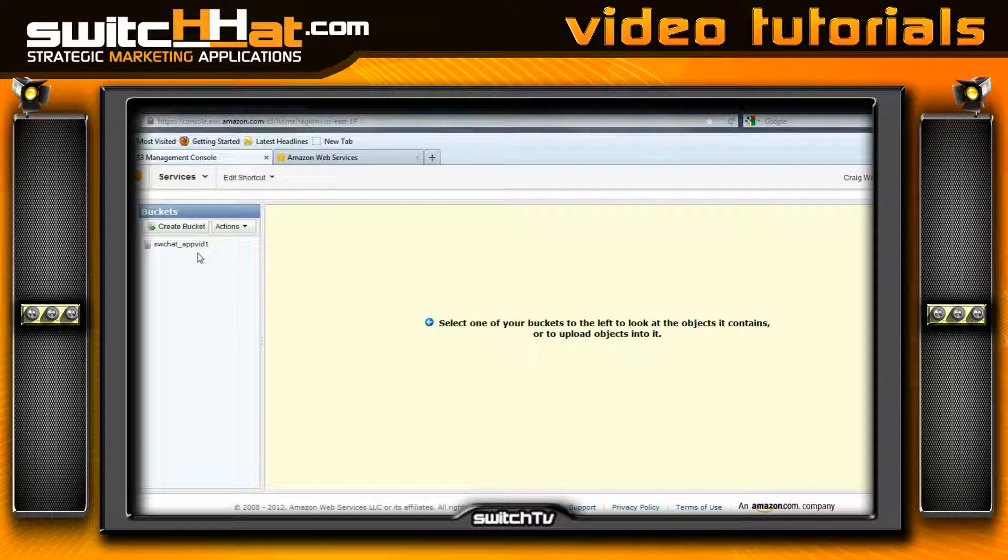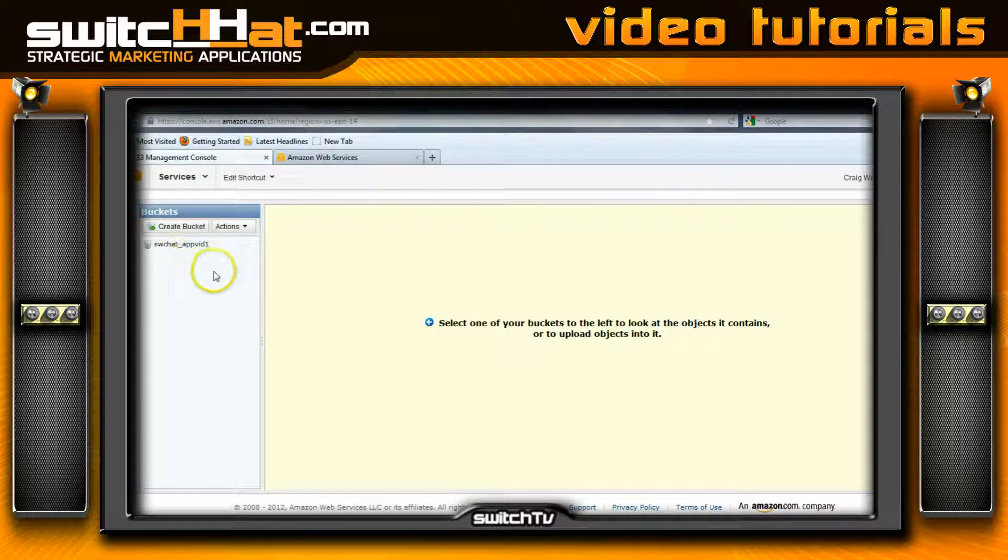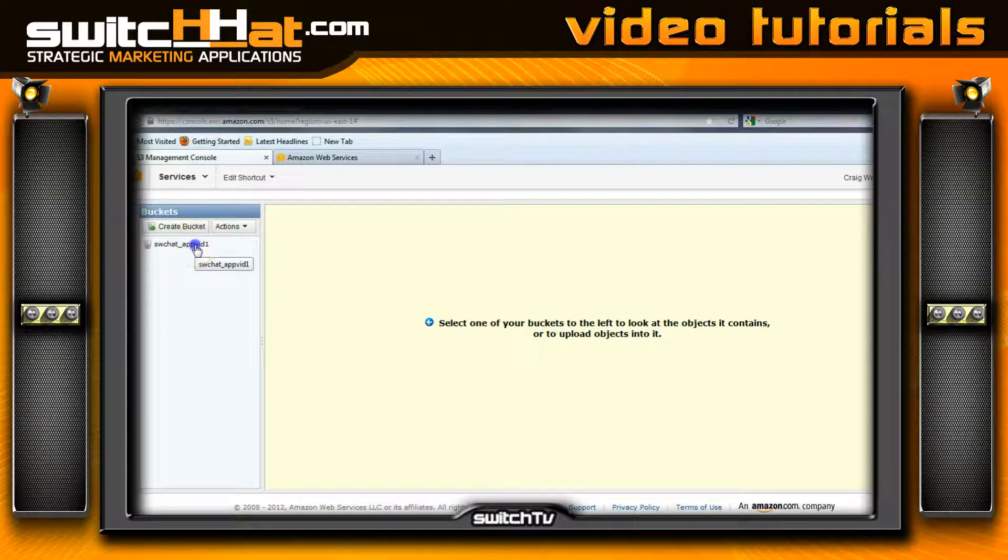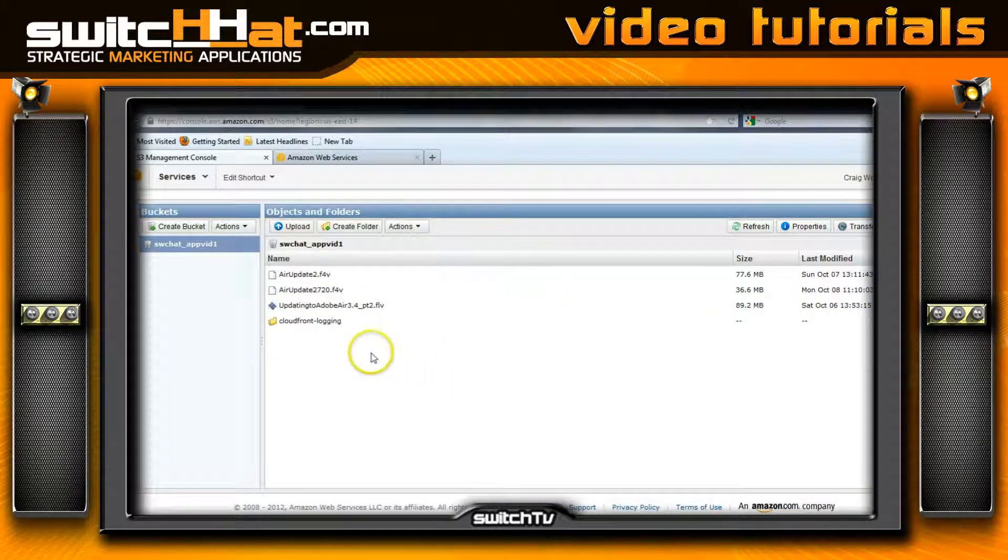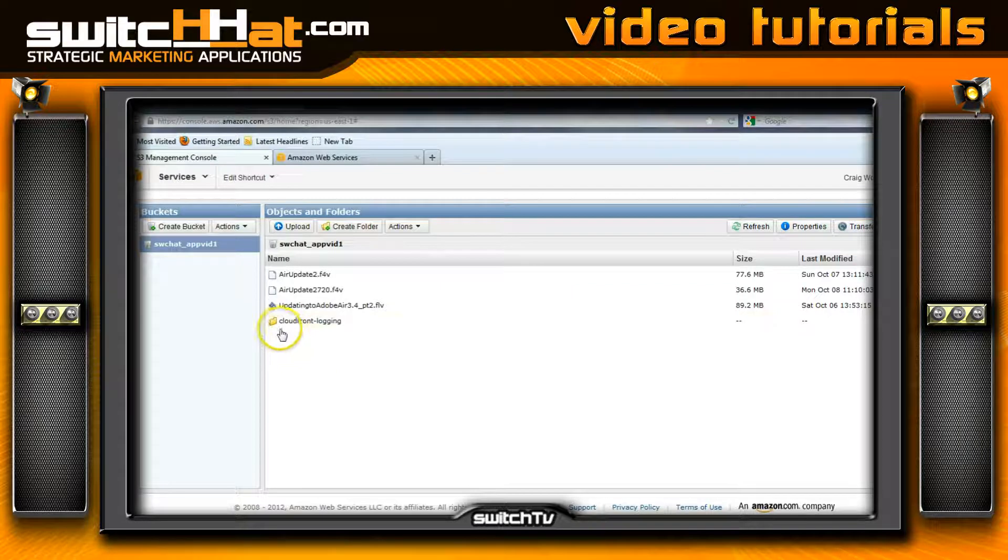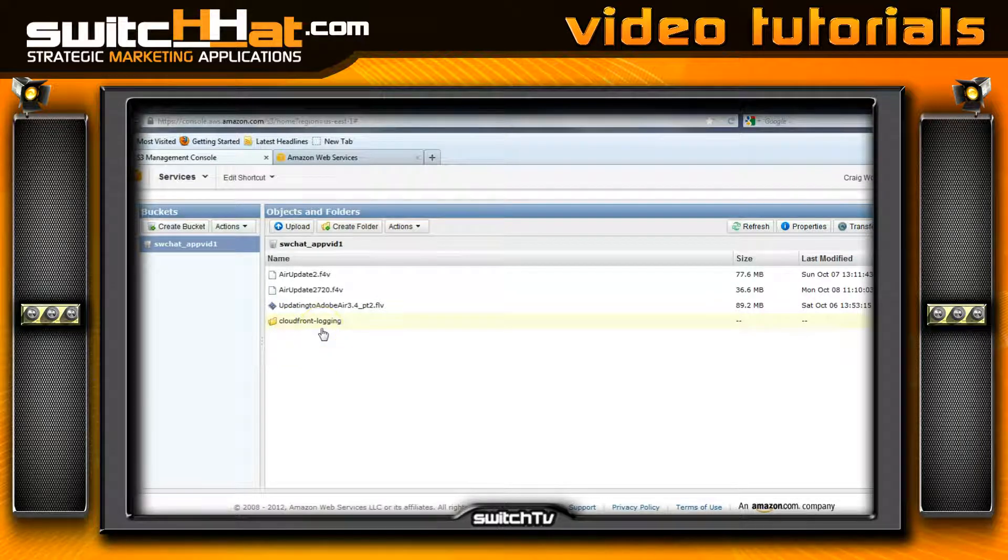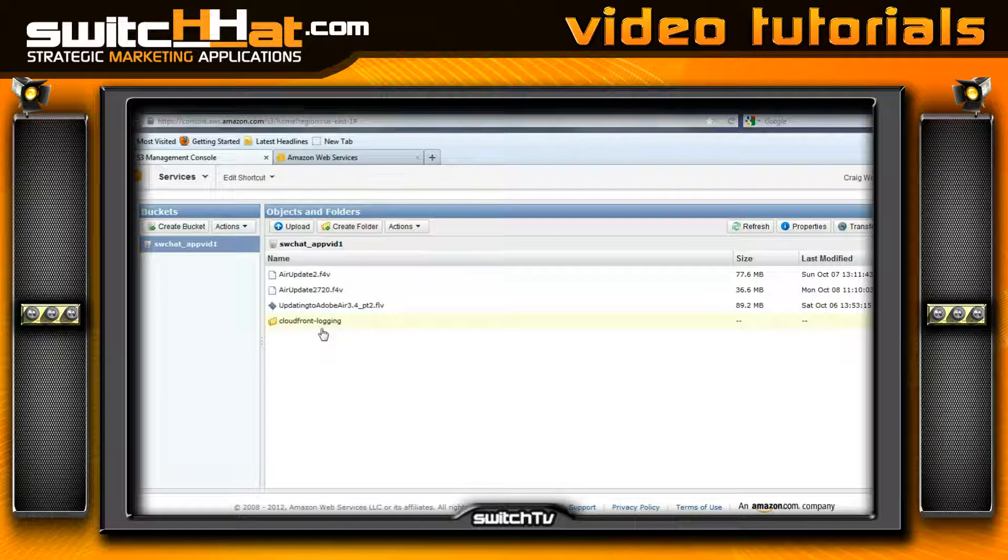You're going to go through the tutorial—it's easy to set up a bucket. What I've done here is created a bucket, and you'll notice there's a folder called CloudFront logging. This is part of setting up this bucket.